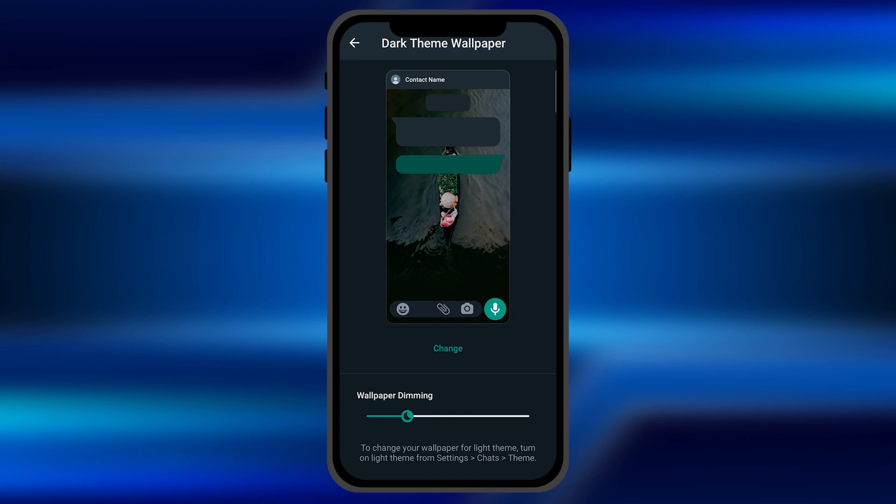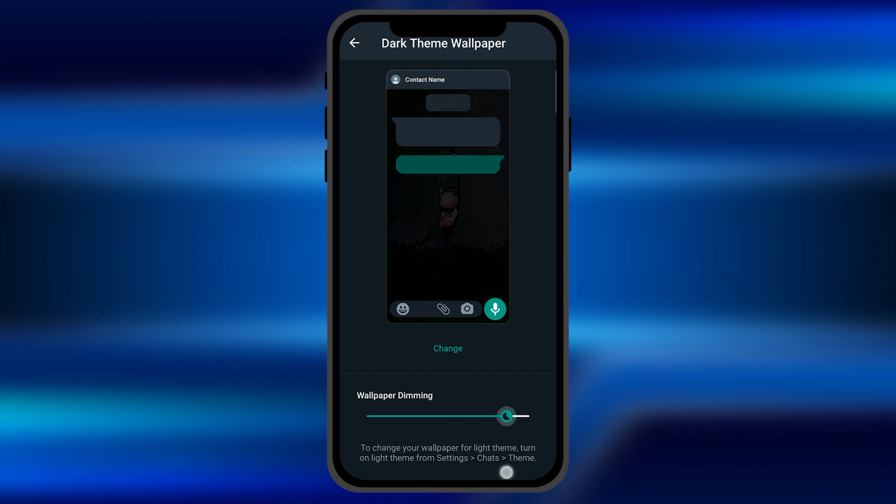You can see the wallpaper is appearing on the display option as well. You can customize these wallpapers from this dimming option as well.